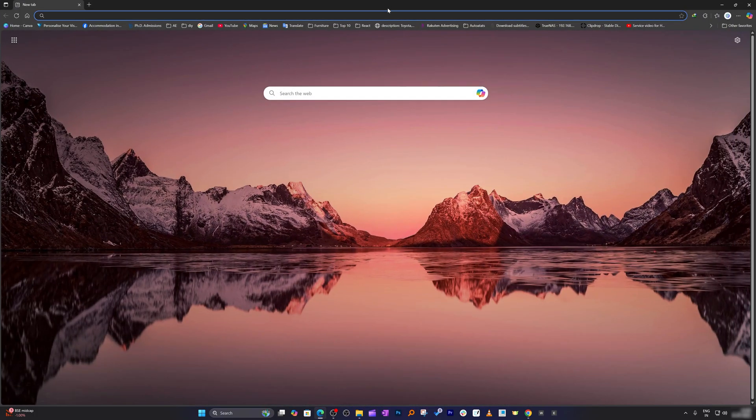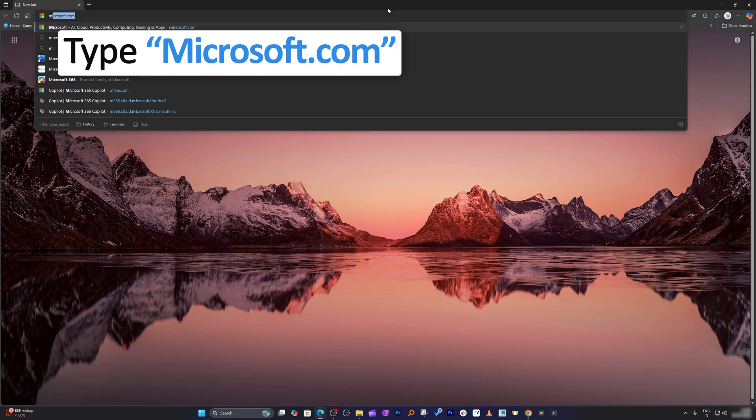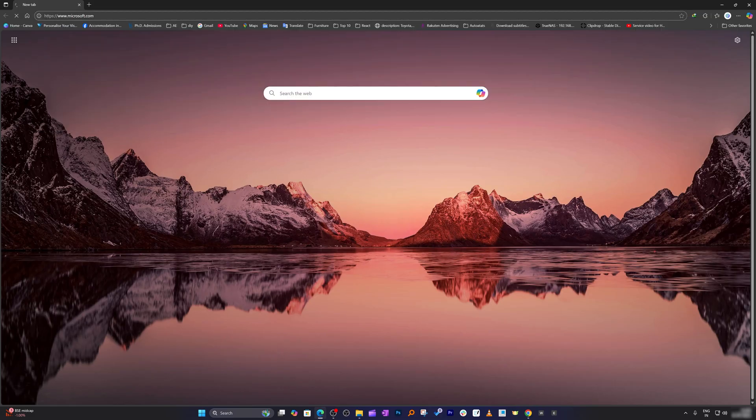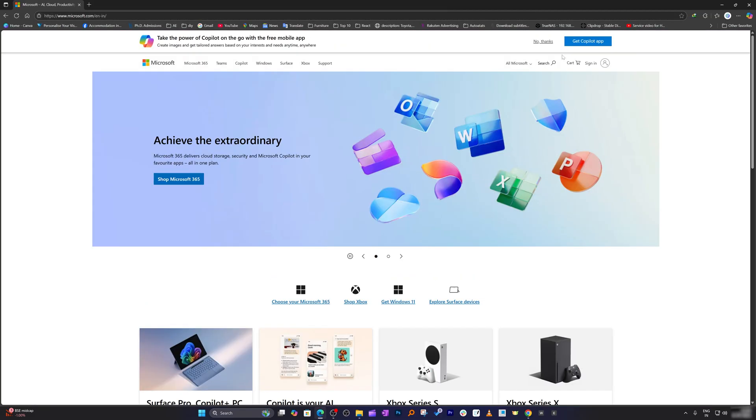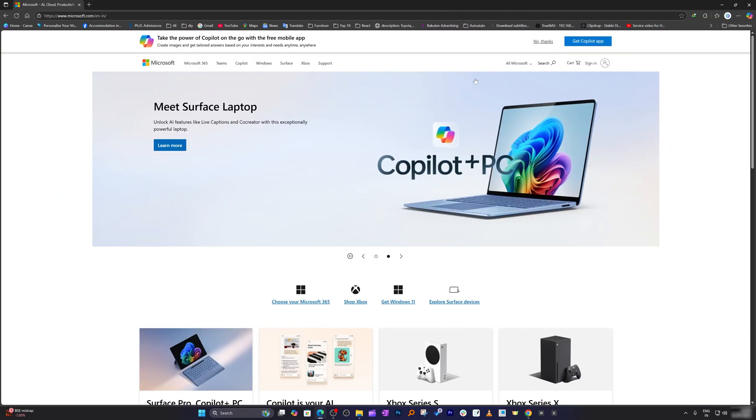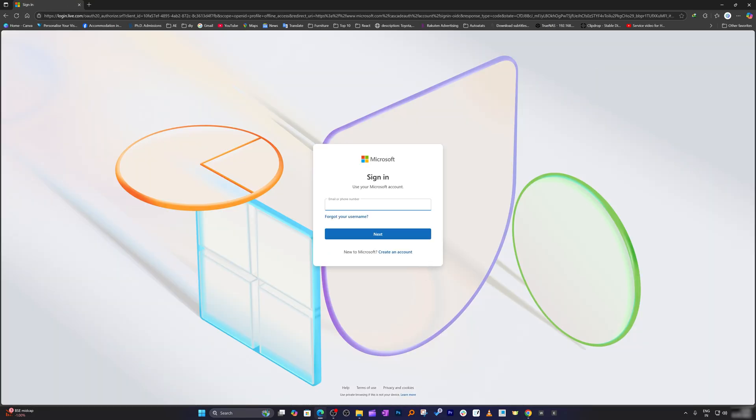After opening we need to type microsoft.com, now hit enter. This will take you to the Microsoft home page. Now here we need to go on the right hand side and click on sign in.